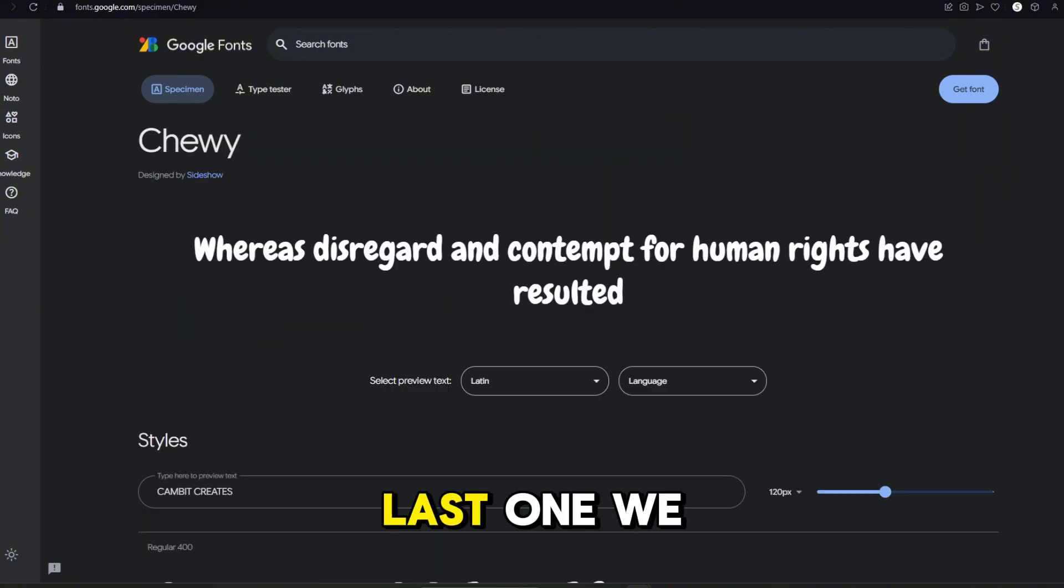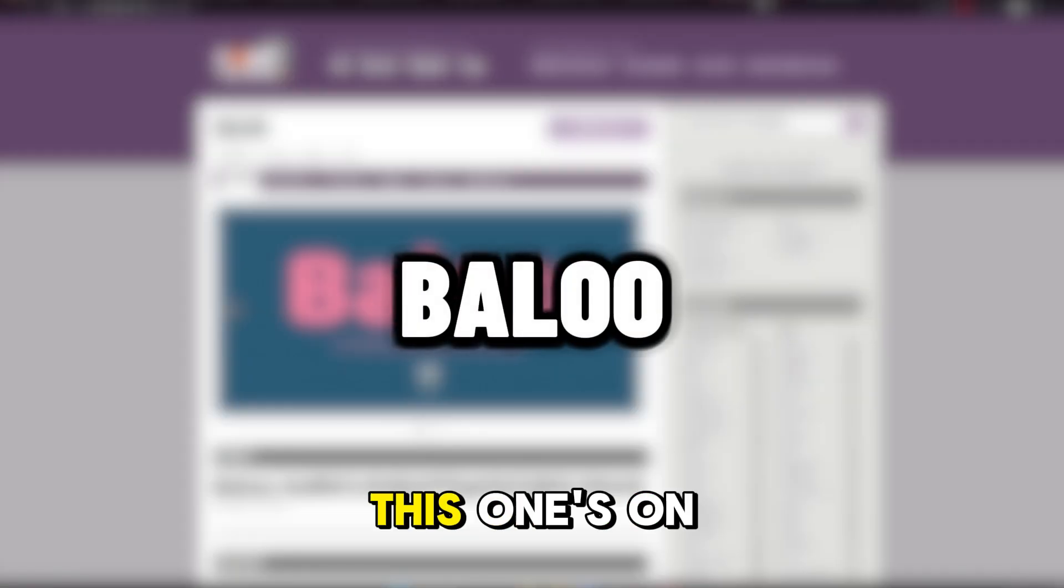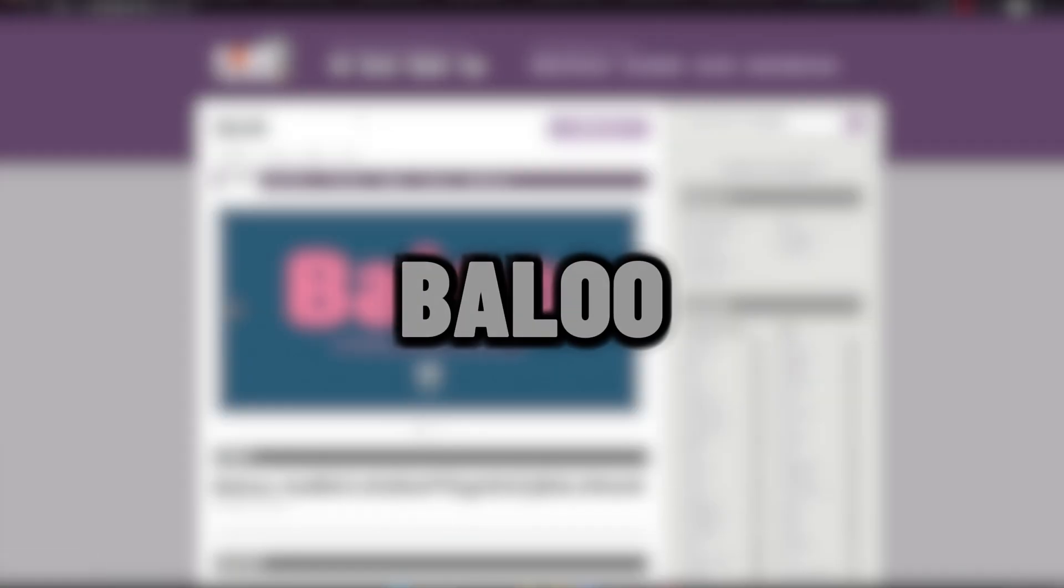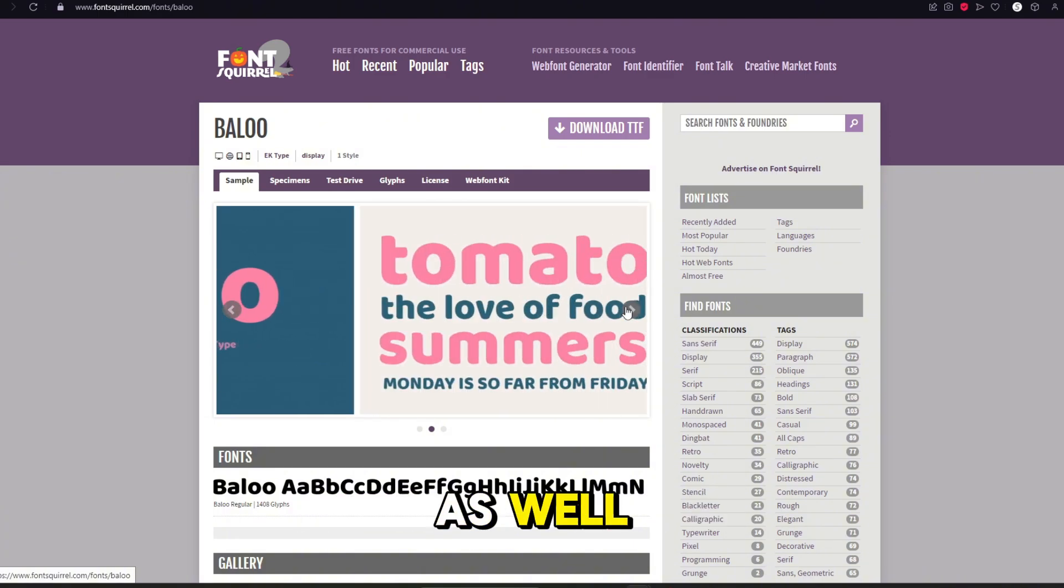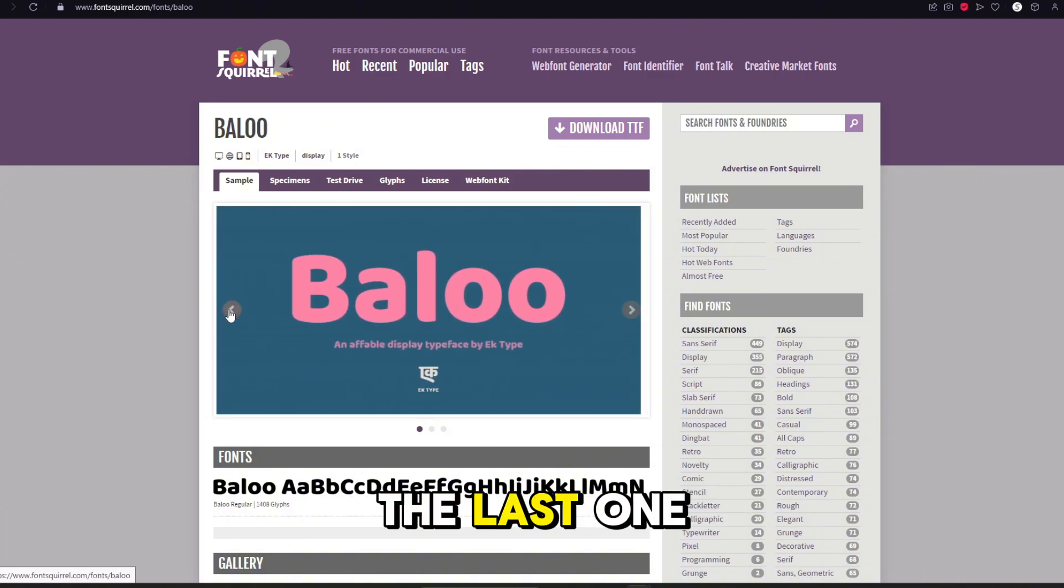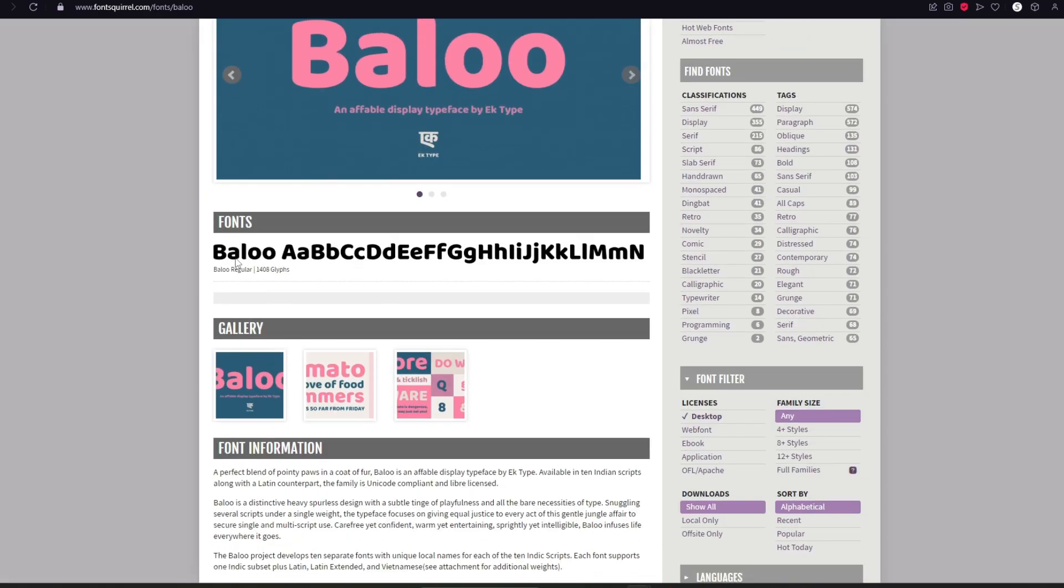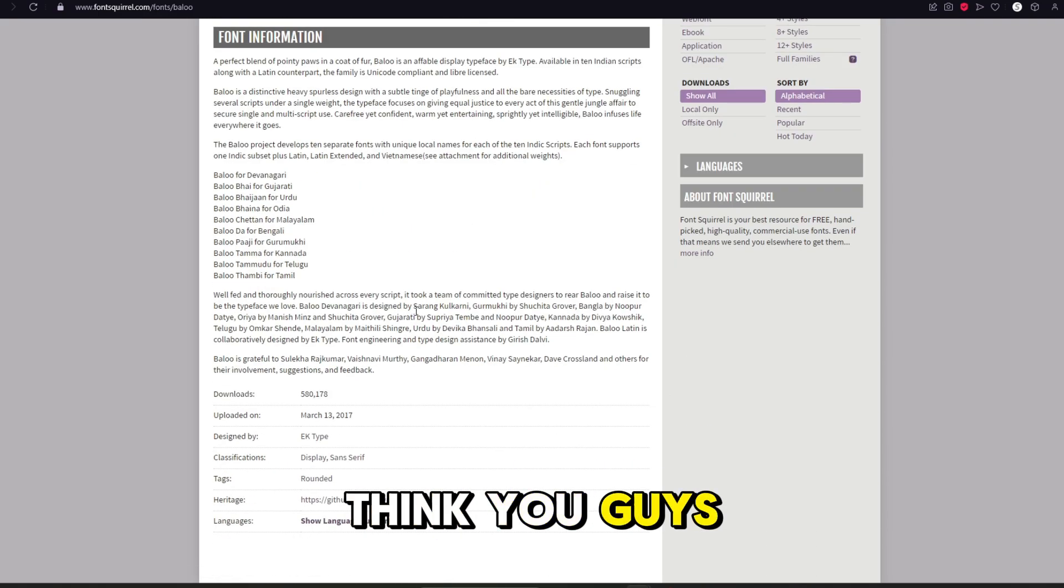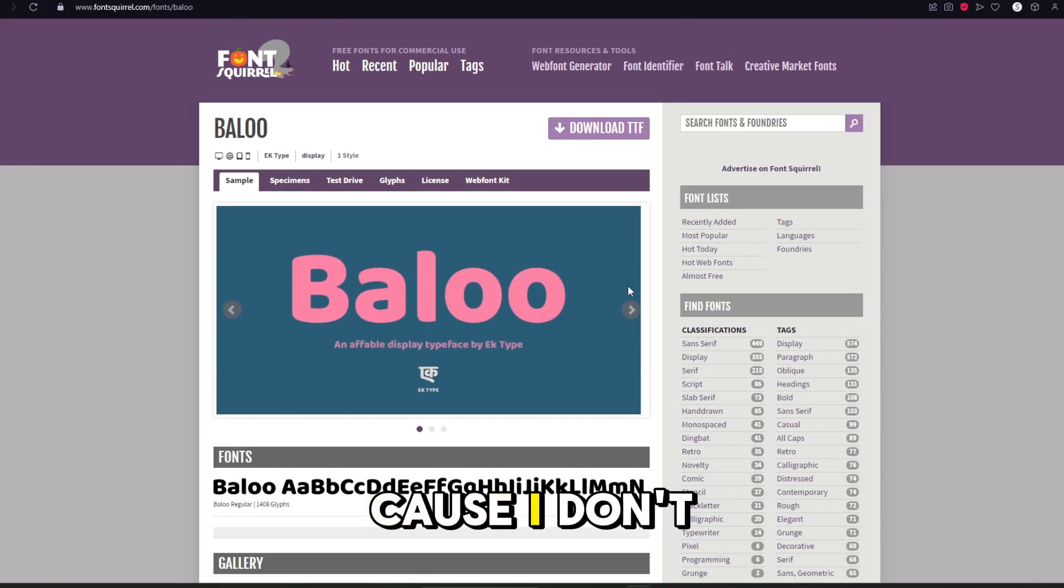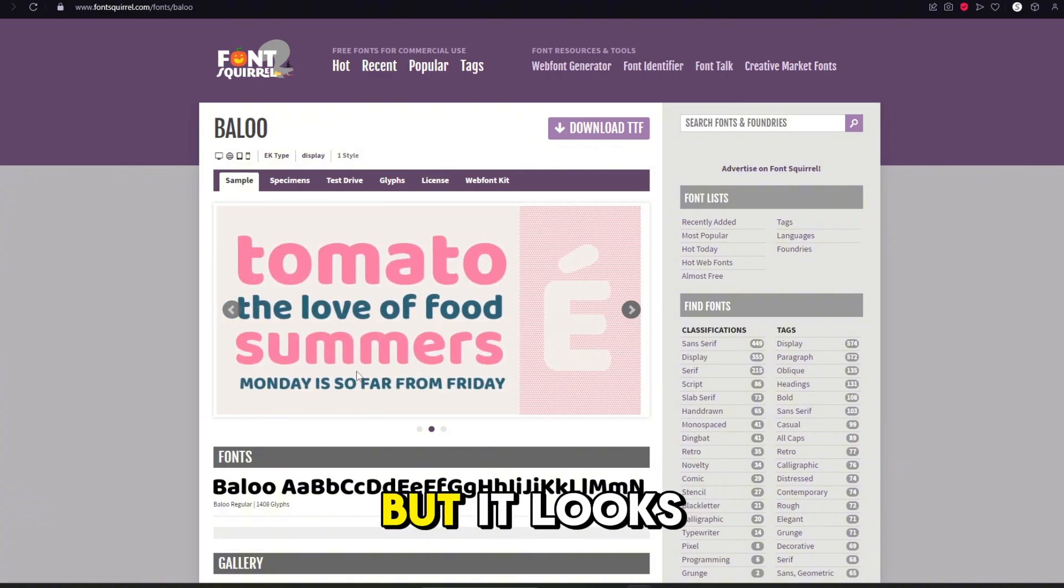And for the last one, we got Baloo. This one's on a different website, by the way. But this one looks really cool as well. And it kind of looks like the last one, but a little bit more clean. And I definitely think you guys should check this one out because, I don't know, I've never seen this one before, but it looks really nice.